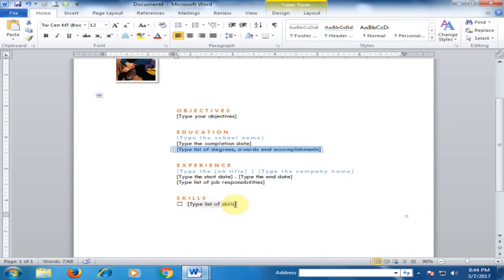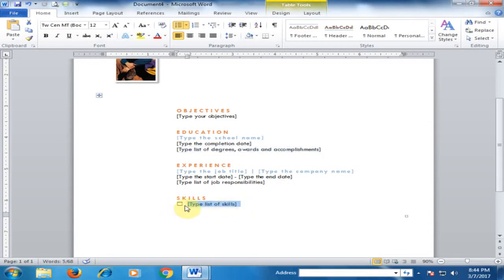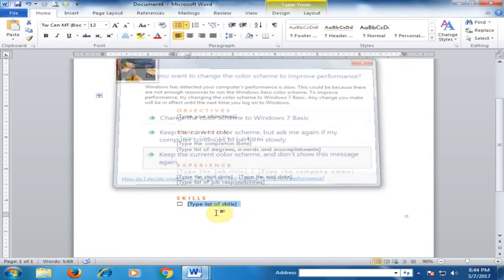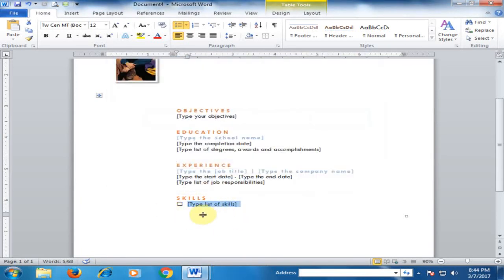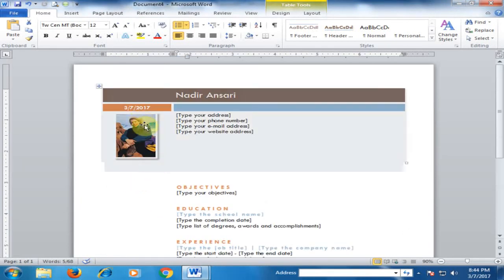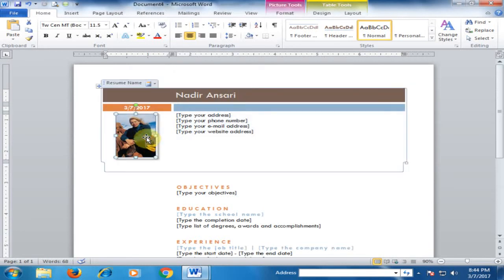If you have multiple skills, just press Enter and you can add more skills. If you want to change this picture, just right-click and click Change Picture.